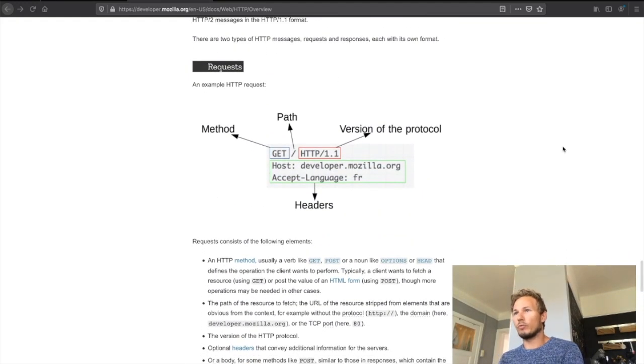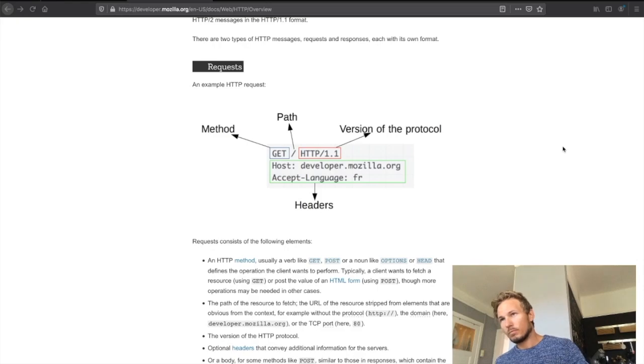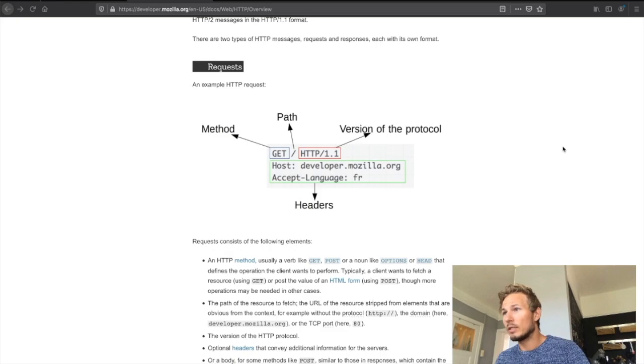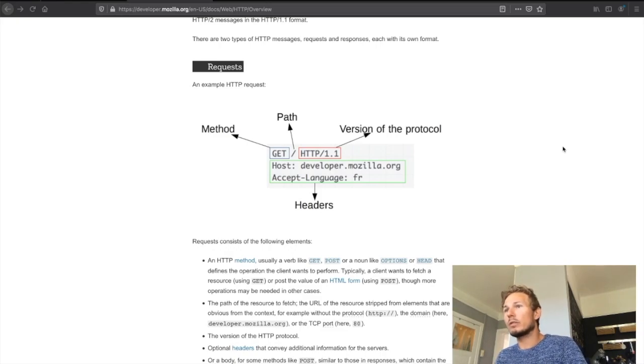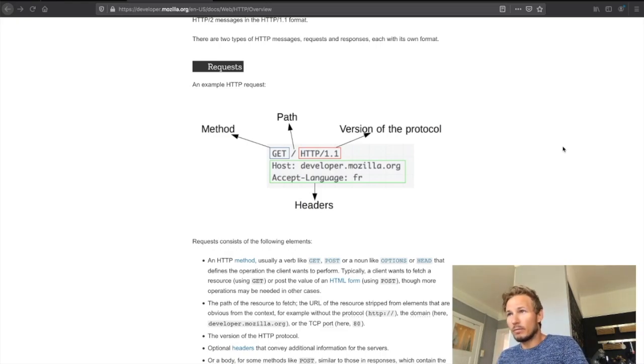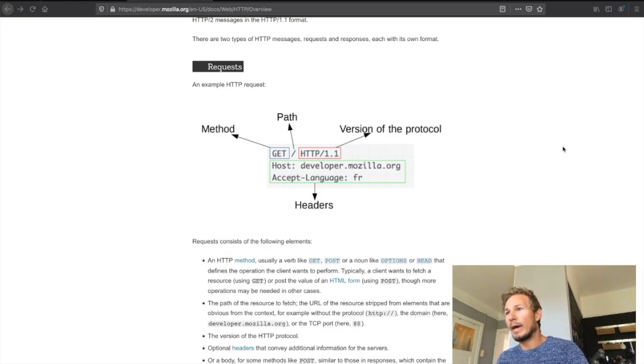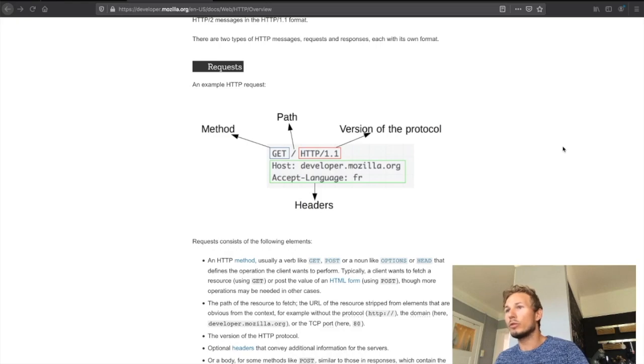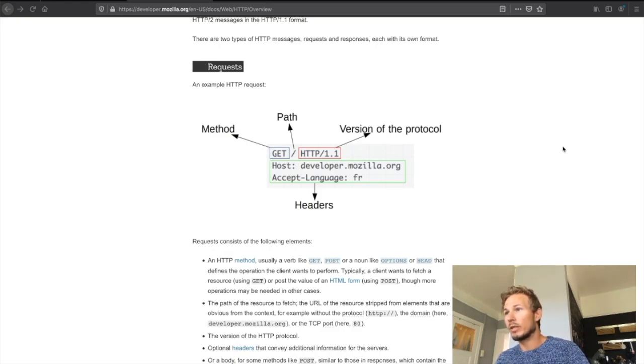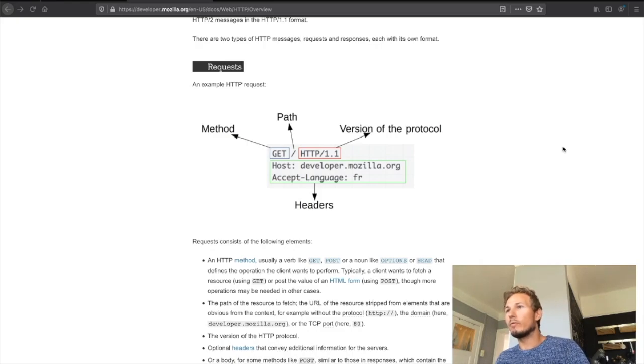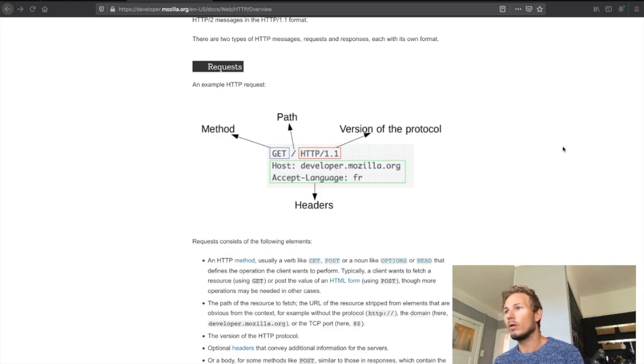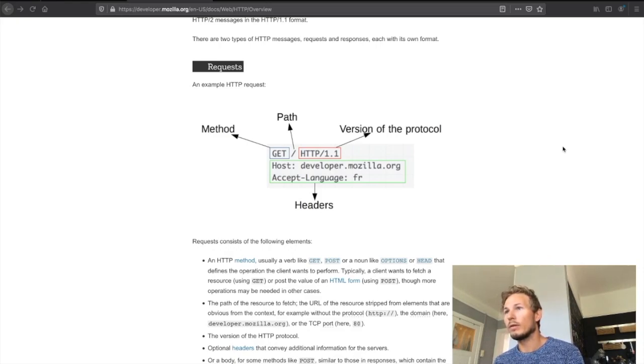Let's take a look at the request first. Here we have an example HTTP request, and as you can see it's made out of four parts. We have the method, which is GET, we have the path, which is denoted by a slash that means the root of the website, and we have the version of the protocol, which is either HTTP 1.1 or HTTP 2, and then we have the headers which contain information about the HTTP request.